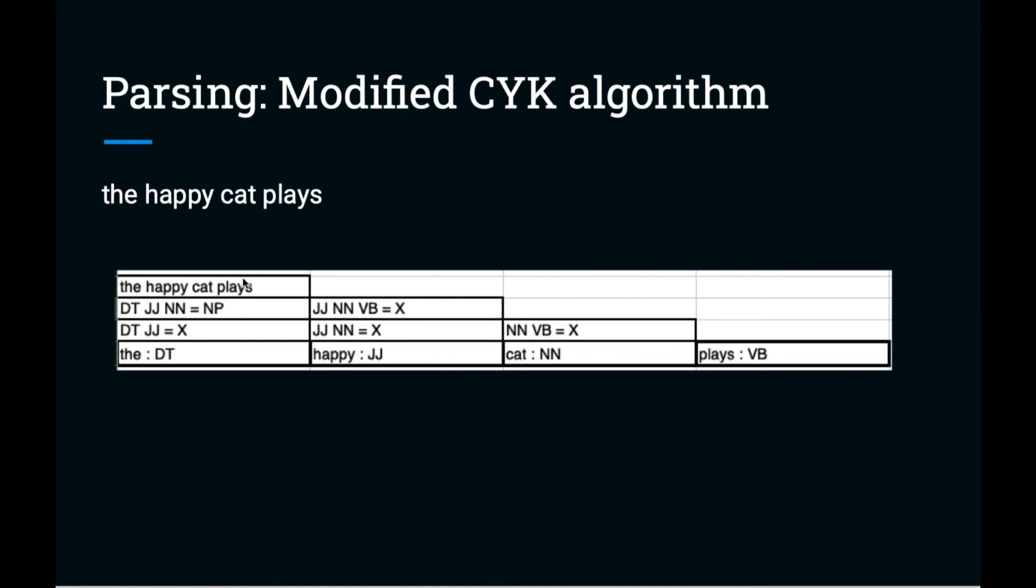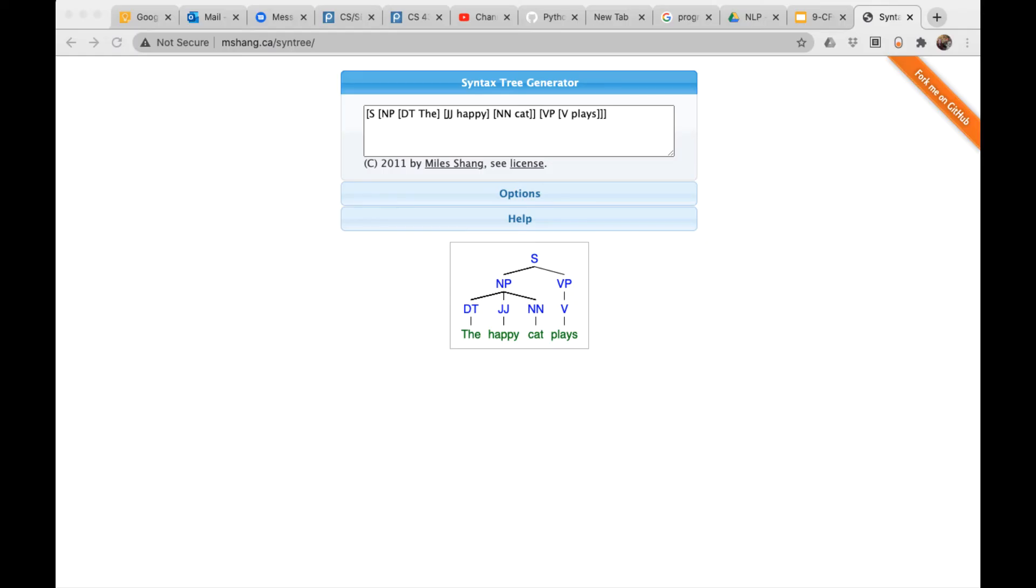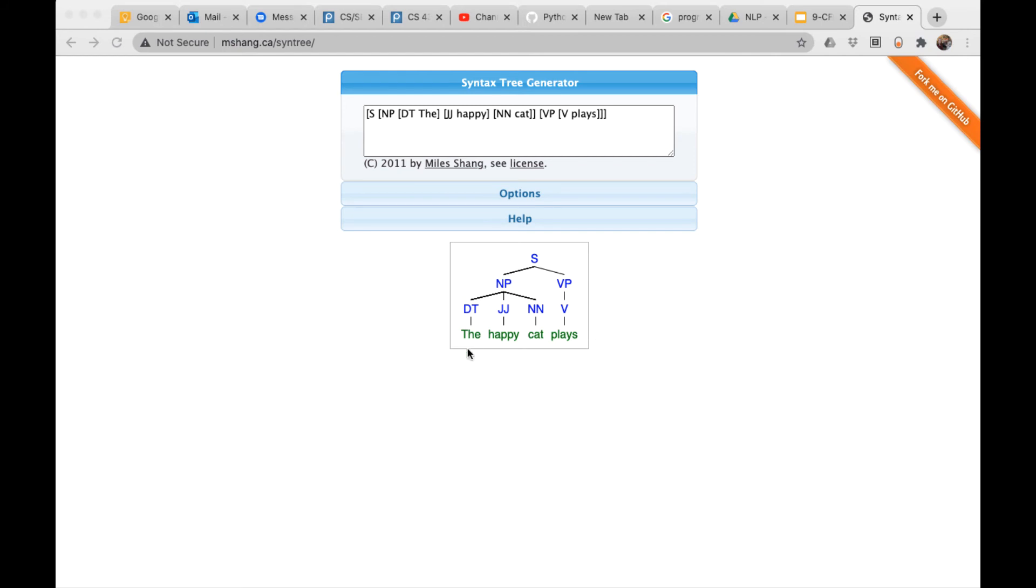Early parsers used a variation of the CYK algorithm, but today other approaches are used for parsing. Parses are more conventionally displayed in either a tree structure or bracket notation. There are several nice interactive syntax tree generators available online. Here's one I like at mshang.ca/sintree. You type in the bracket notation, which is a bit tedious, and when you hit enter, it will render the tree for you. So we see that our sentence is a noun phrase followed by a verb phrase. The noun phrase is 'the happy cat'. Our verb phrase is simply the verb 'plays'.